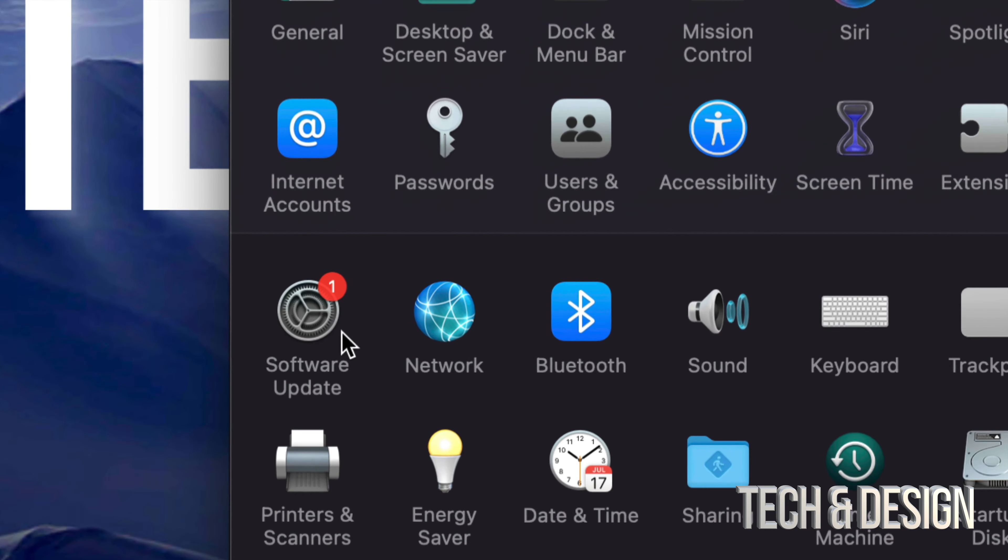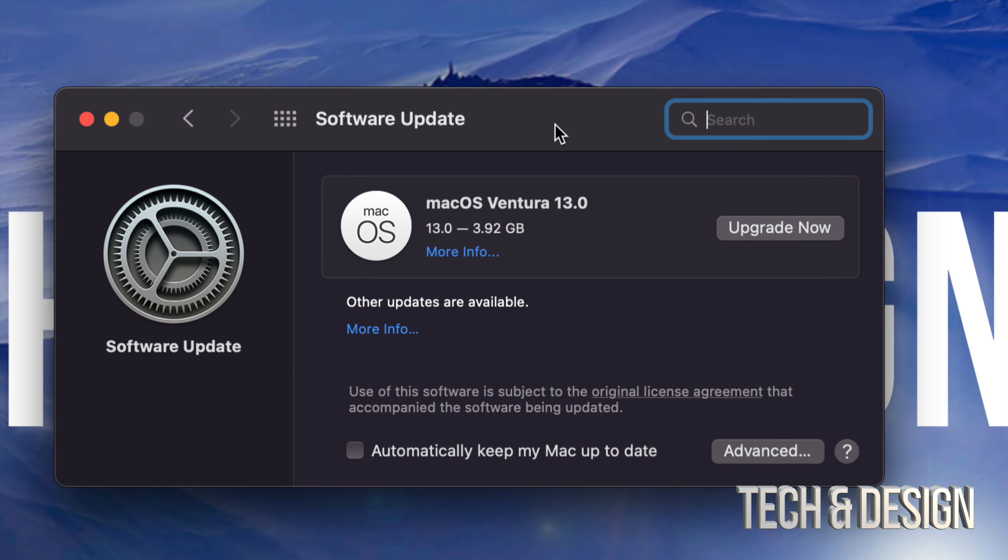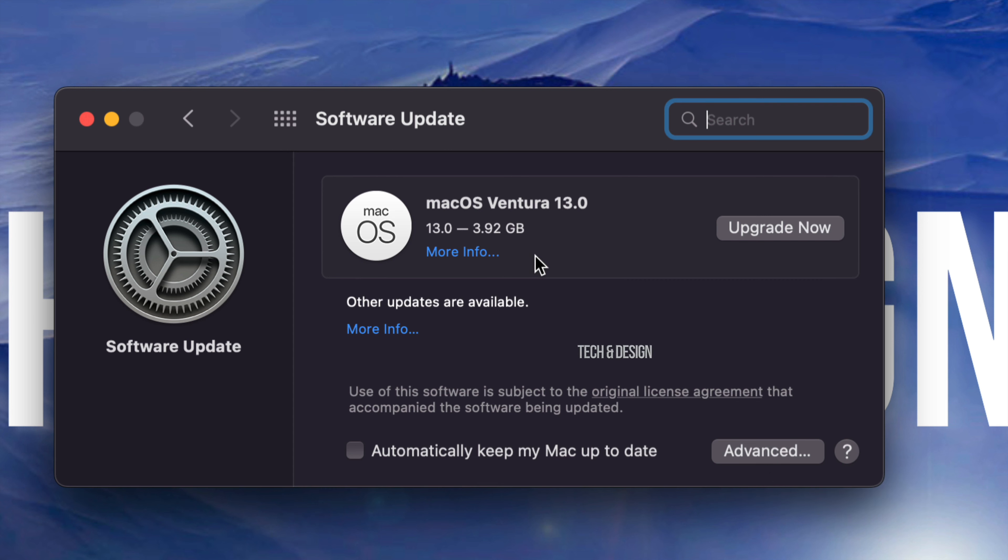Once we do so, you're going to see on the left-hand side it says Software Update. If you tap there, you're going to see this. This is only four gigs, fairly small. Again, it's up to your internet speed how long this takes to download.